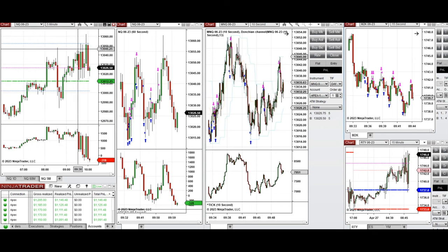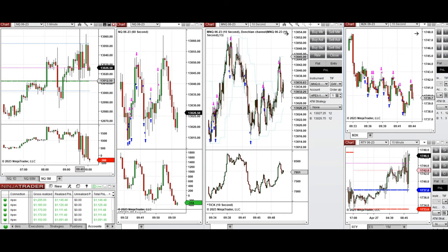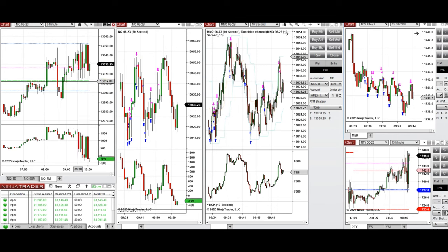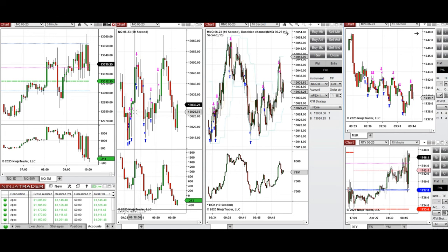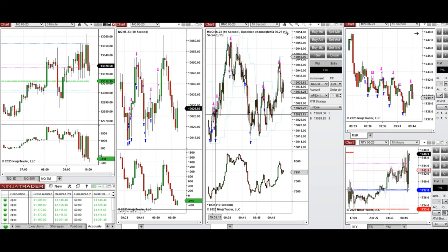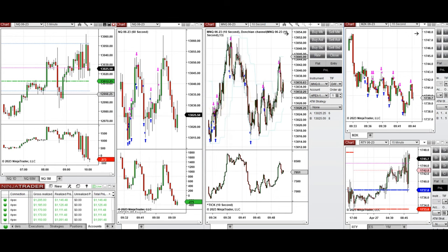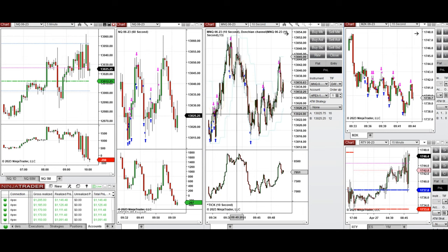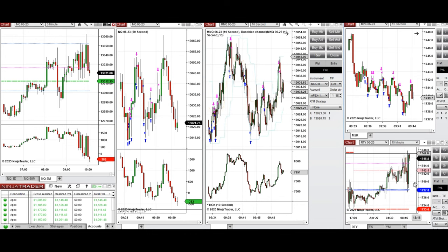I waited after market opening and saw that sellers were bringing the price lower around the area of the previously established high. Then the price got rejected. On this five-minute candle, using the one-minute and ten-second structure and trading chart with the uptrend channel, I took this wave of long positions. When the price went down and retested this level for the second time, buyers came back and I took long positions again. I did the same on Russell — long positions.